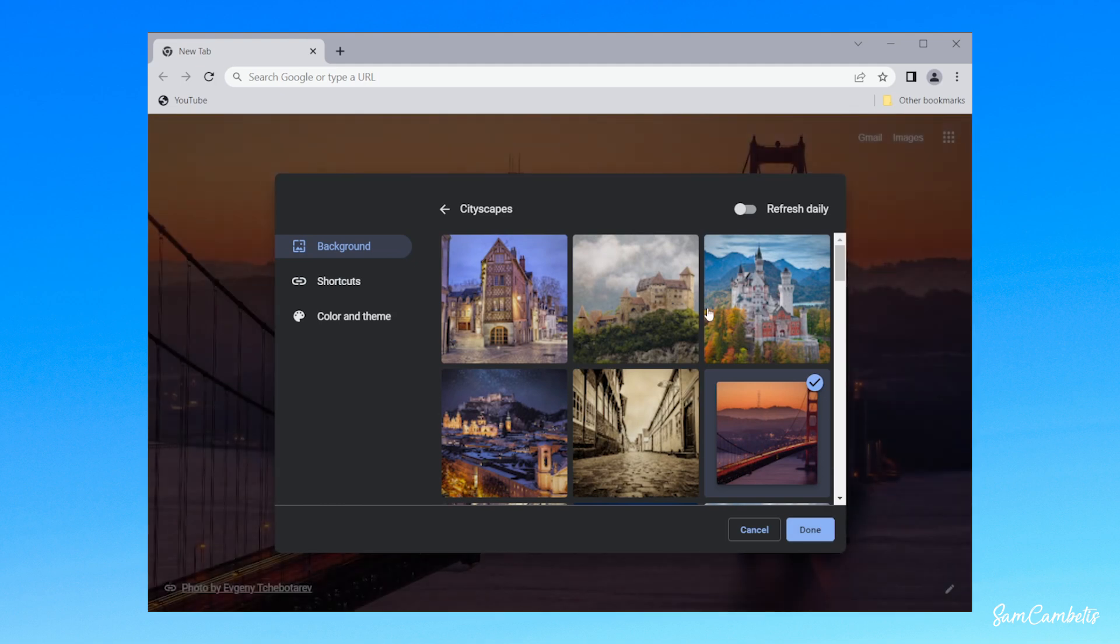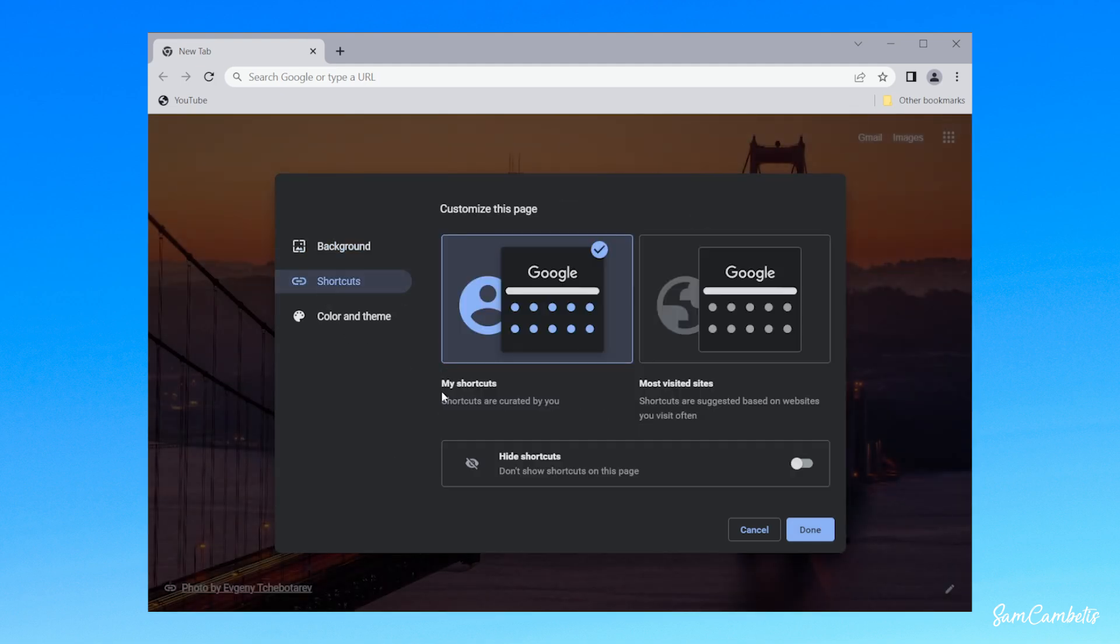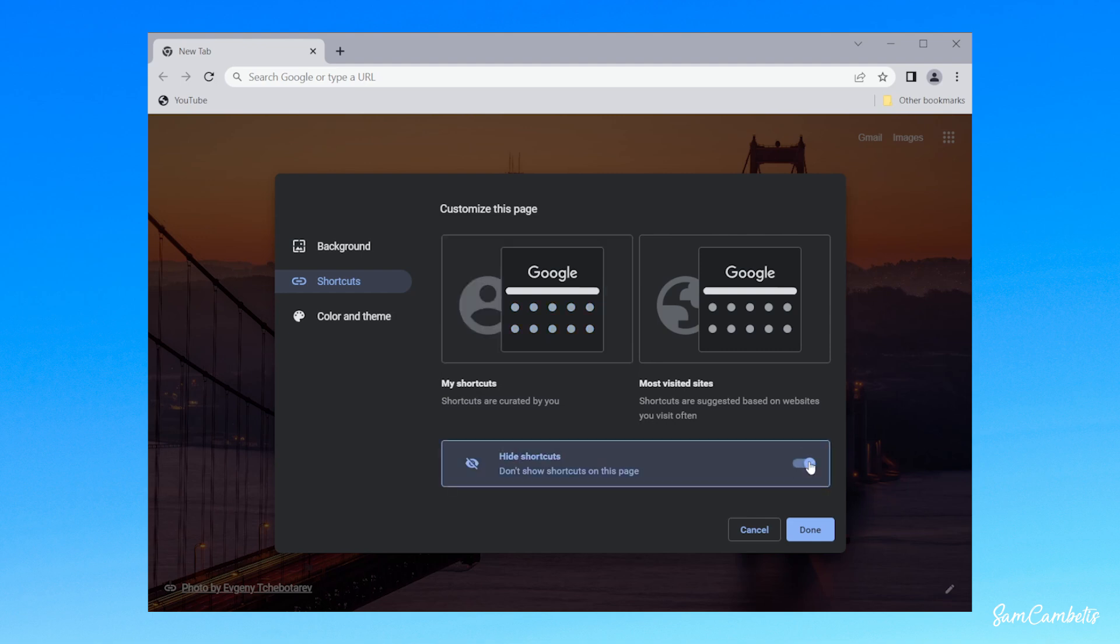Once you've picked it, you can also go to shortcuts and you can display your pre-saved shortcuts in here. They're just things like your favorites, or you can also change it to your most visited site. I like it on my shortcuts, or you can hide the shortcuts altogether if you just want it to look really clean.